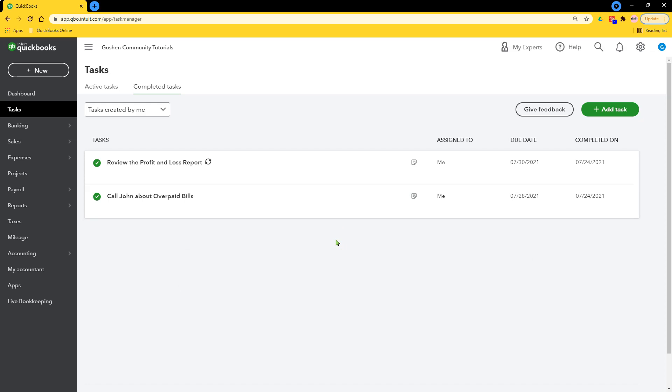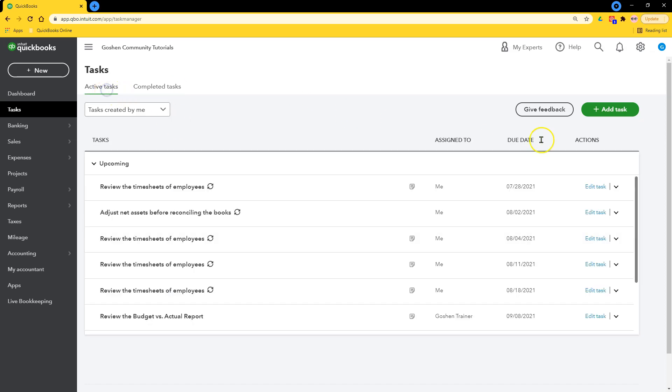So that's how you create a one-time task. Next, let's create a recurring task repeating the same process as before but turning on the recurring option.